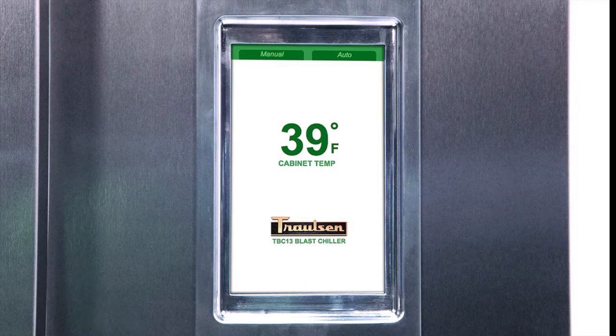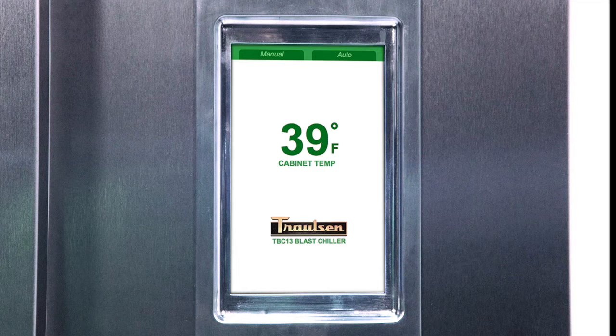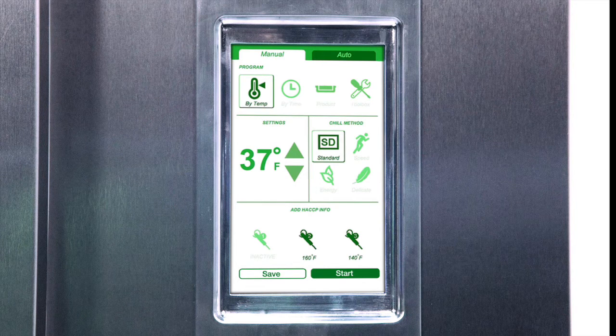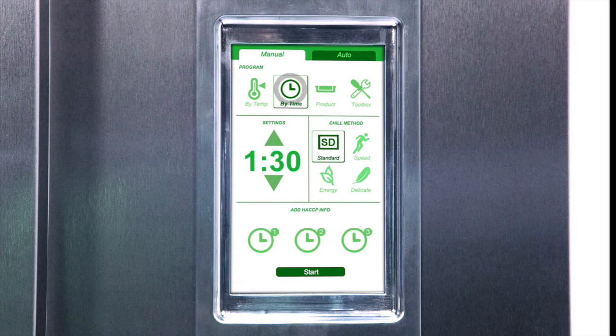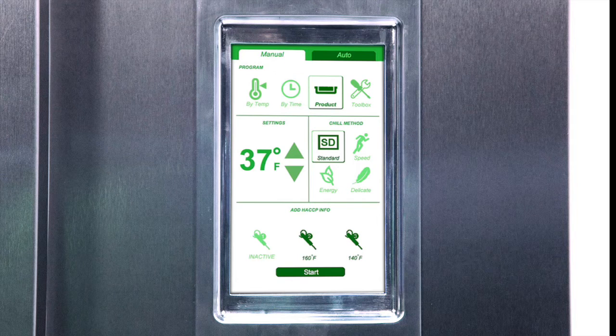Begin by pressing the manual tab on the idle screen. Next, select to chill by temperature, by time, or by using a previously programmed chill recipe.